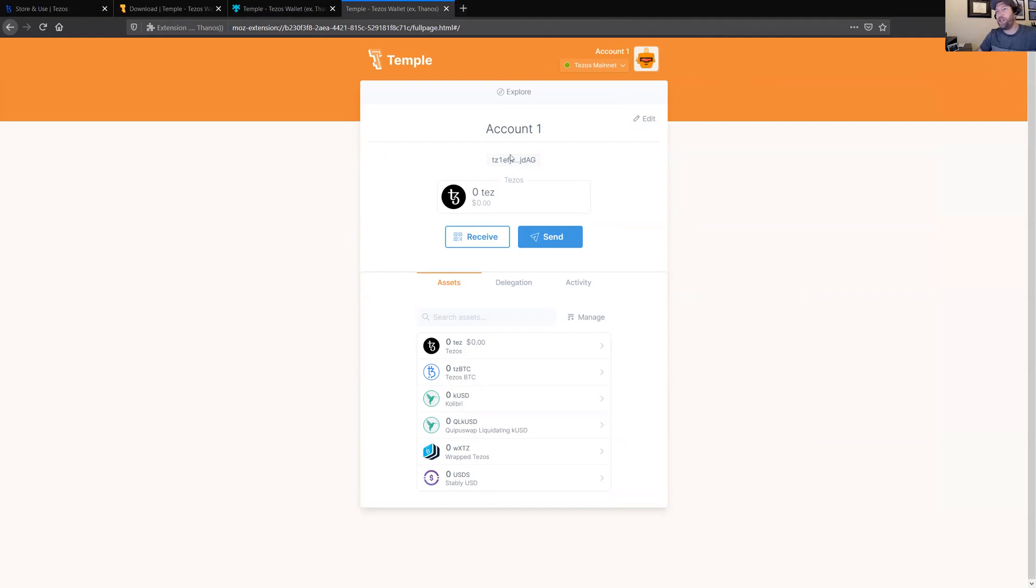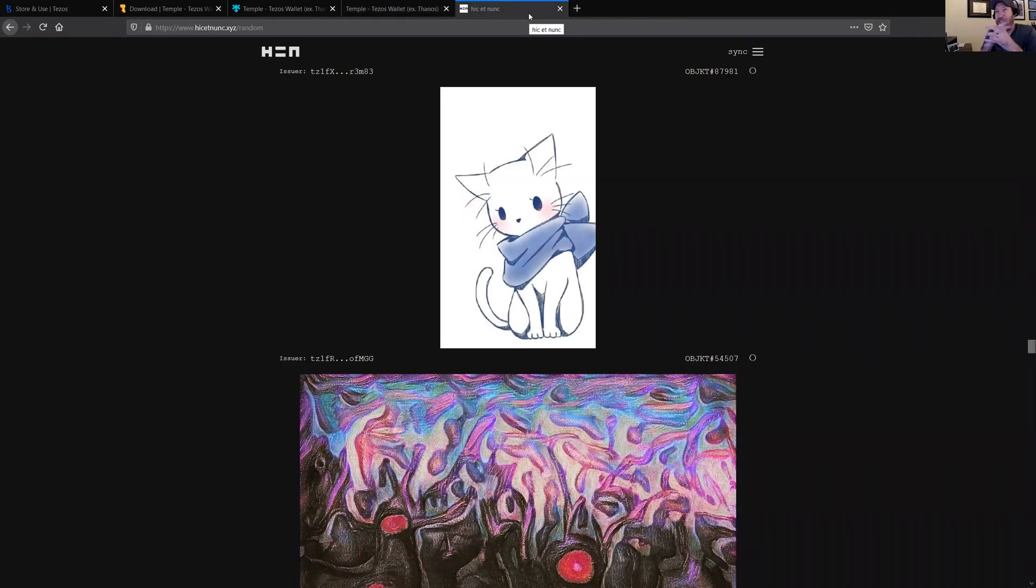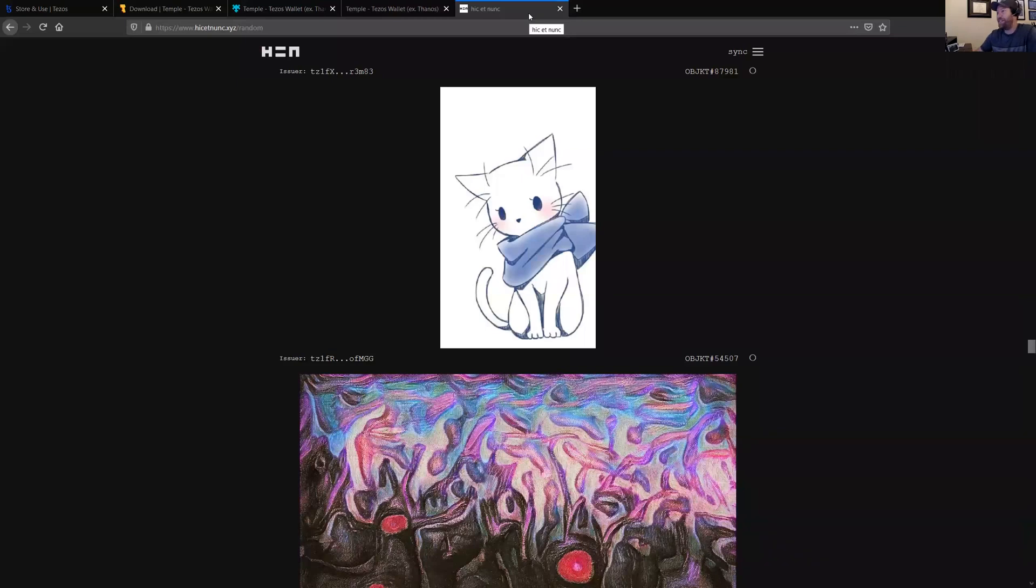While we're waiting on it to confirm, let me go ahead and bring up HEN. So HEN is kind of a weird name. That's the acronym. It stands for hic et nunc, which I'm told is a Latin phrase that means here and now in case you're wondering about it.